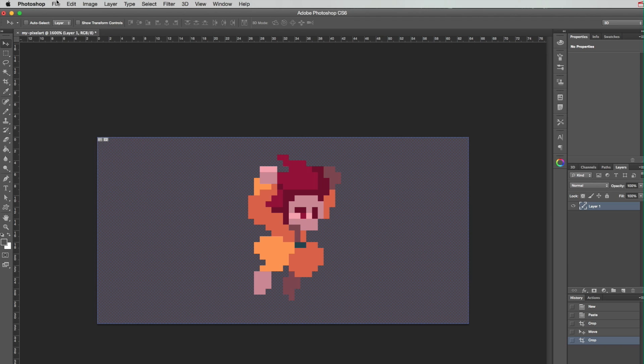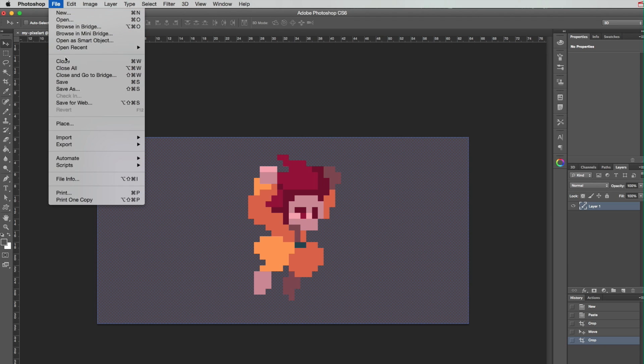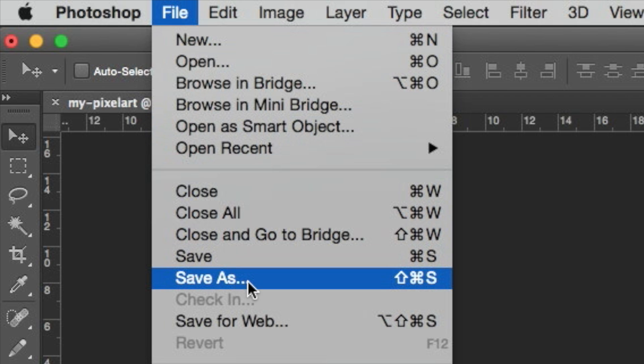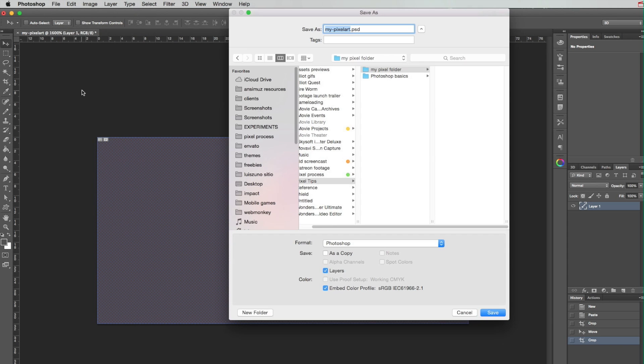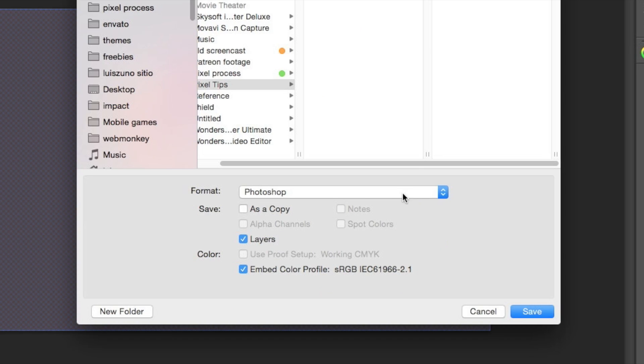Always save your work documents in Photoshop or PSD format to retain its editing capabilities.